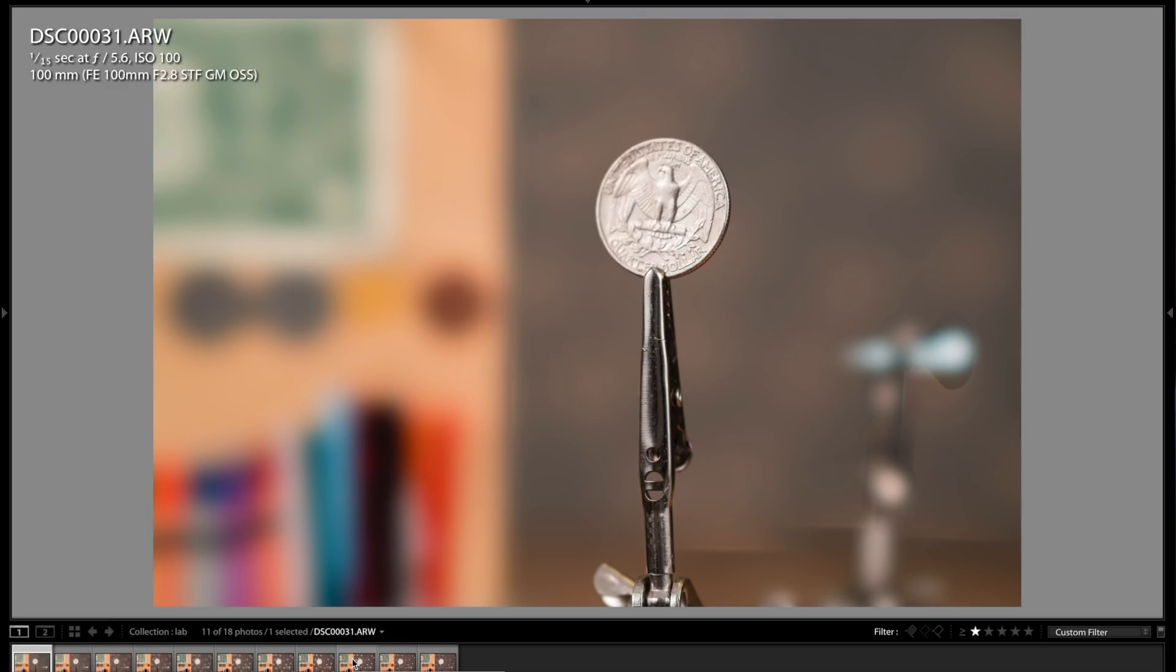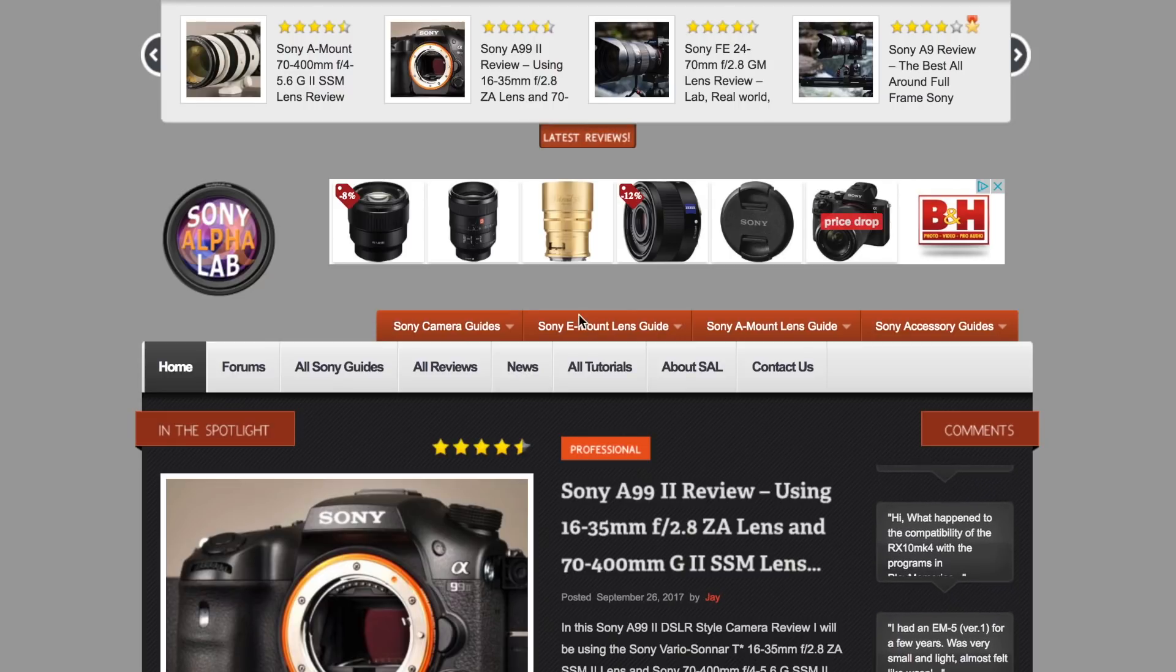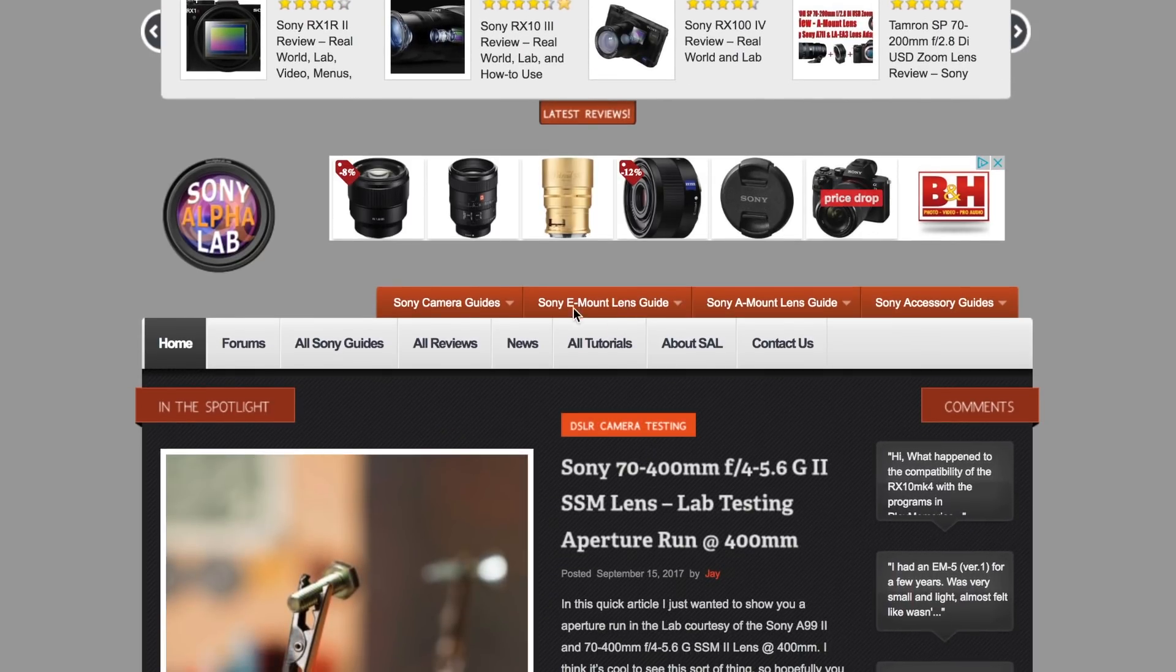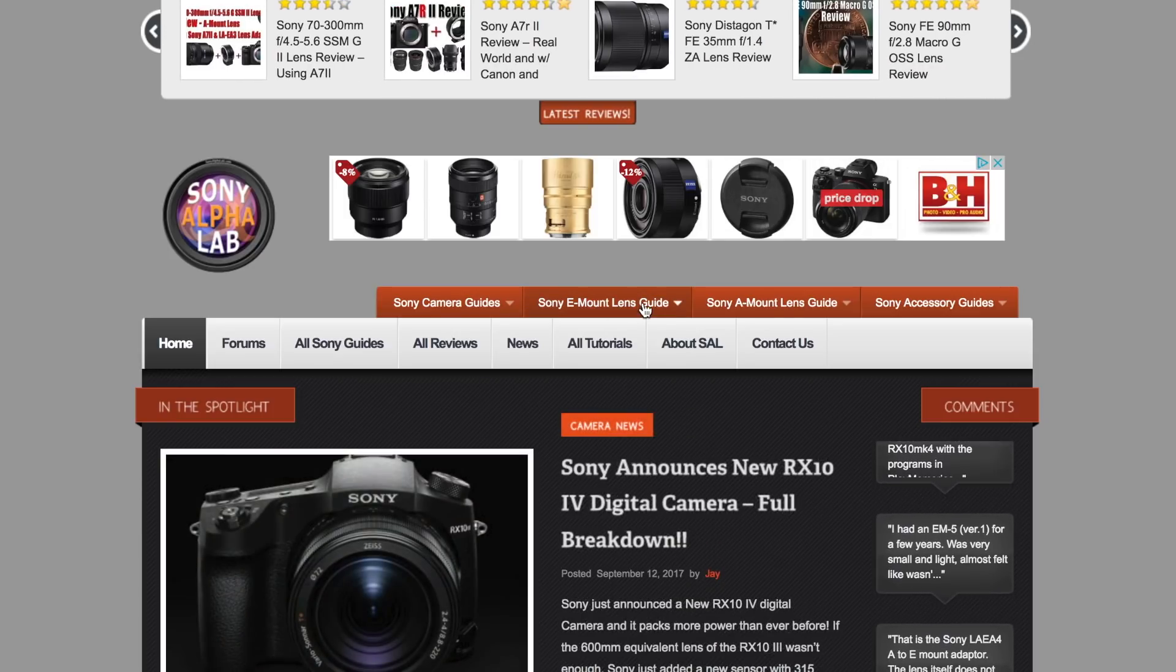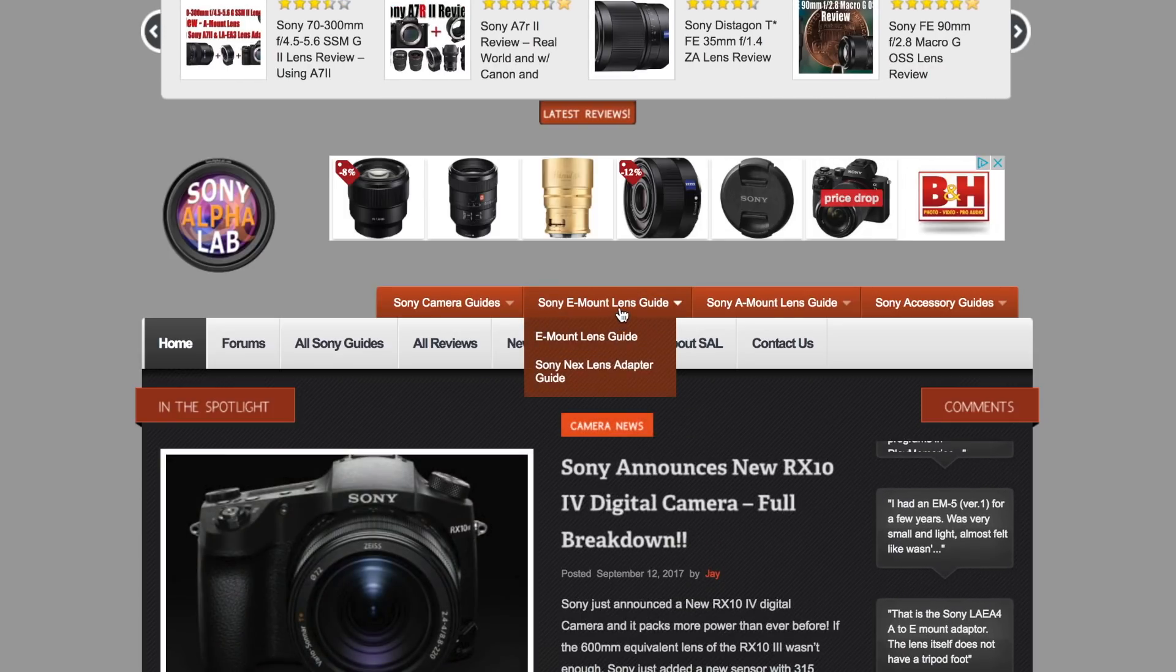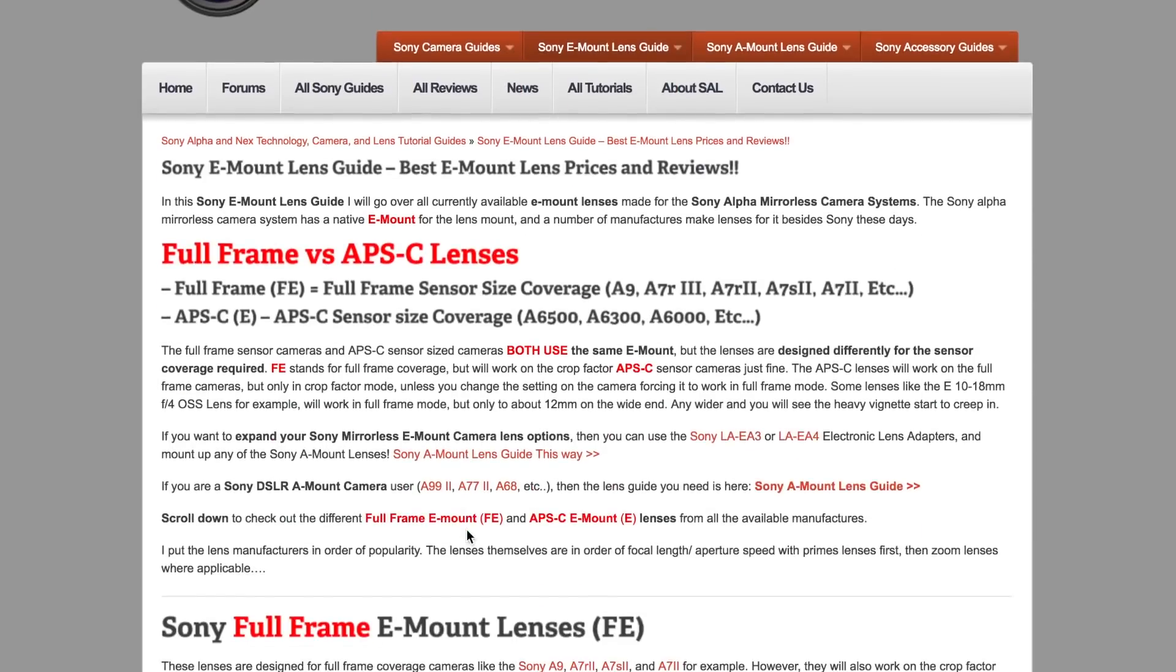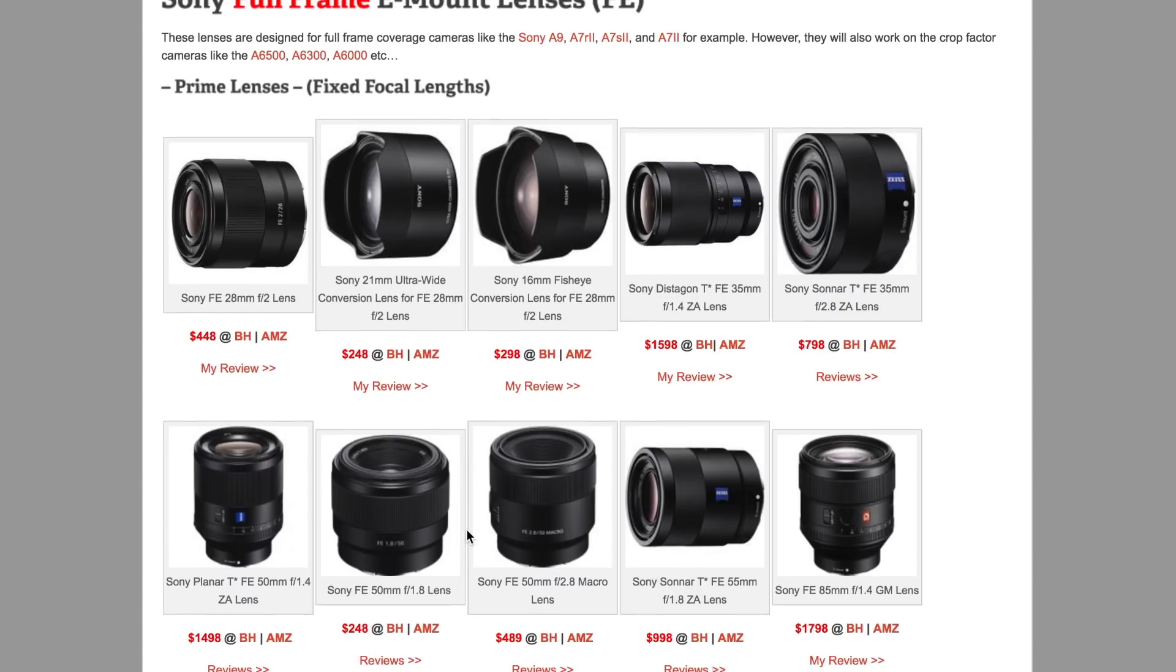So that is pretty much it for this video, guys. I will catch up with you next time. So be sure to subscribe. And also, if you're interested in the Sony E-mount lenses, be sure to check out my Sony E-mount lens guide right here. You can just click this button here, click on the guide, it'll come up. And if you scroll down, you will see all the available Sony full-frame E-mount lenses.